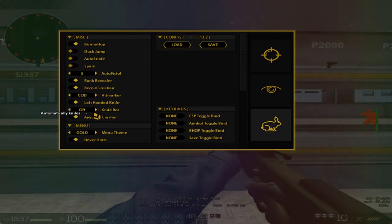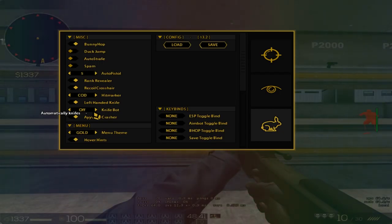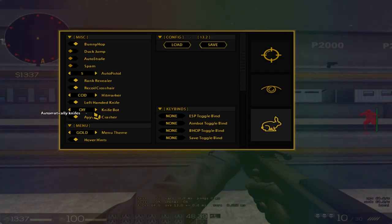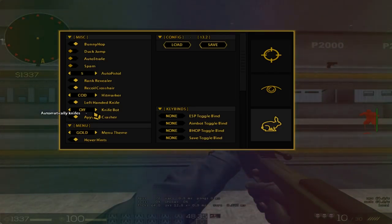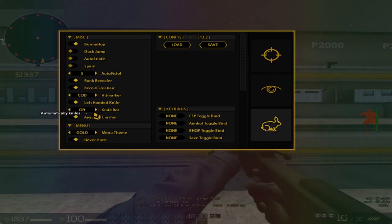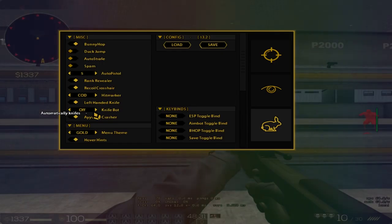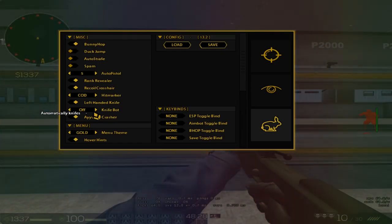Hover hints tells you when you hover over a function what it does. This is especially useful for new players, for new cheaters that don't know what all this does. It's very nice to have, a very good feature.